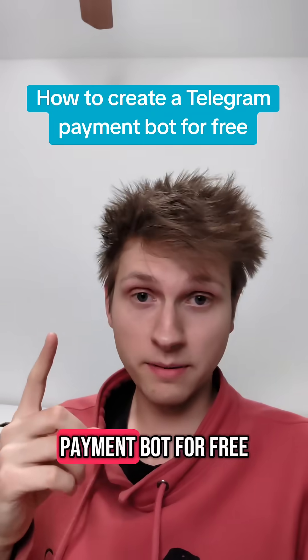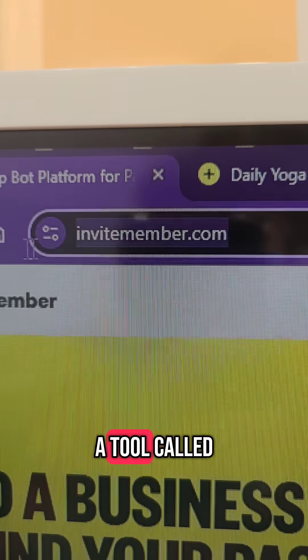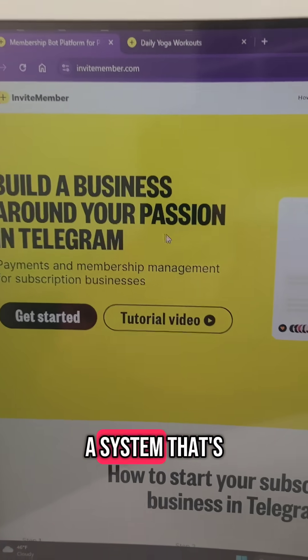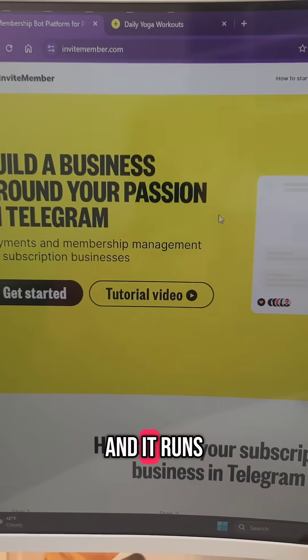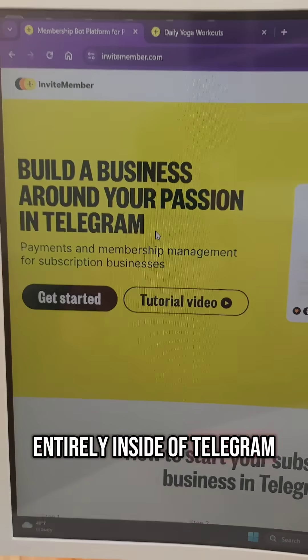I'm going to show you how to create a Telegram payment bot for free. You can use a tool called invitemember.com. It's basically a system that's built for this and it runs entirely inside of Telegram.